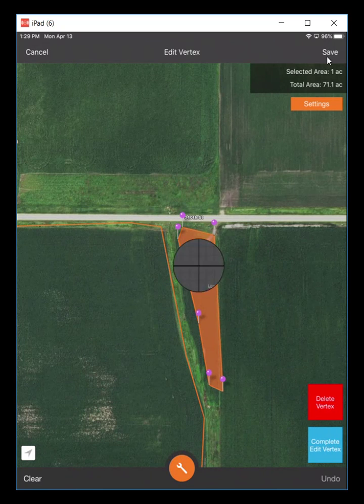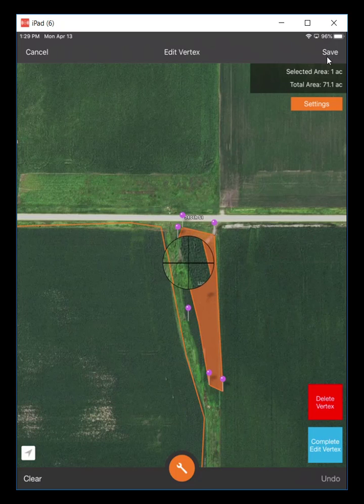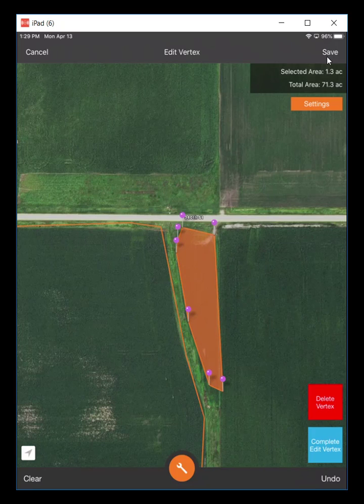I can grab those vertices and pull those out to fit the boundary extent. I can click between two different vertices to drop a new vertex, and pull that out to where I want to cover that field at.